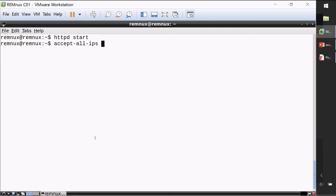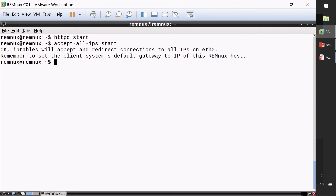The command is: accept-all-ips start. This command uses IP tables and configures my Linux virtual machine such that regardless of what IP address the malware tries to connect to, it will be redirected and intercepted by my Linux box. So if the malware tries to connect to a web server using some IP address, my Linux box will receive that connection.